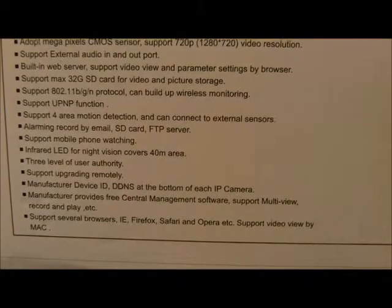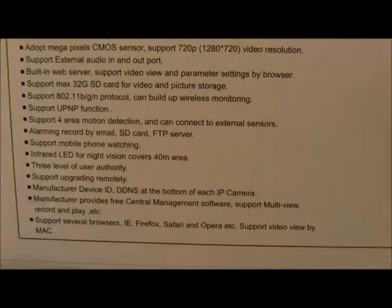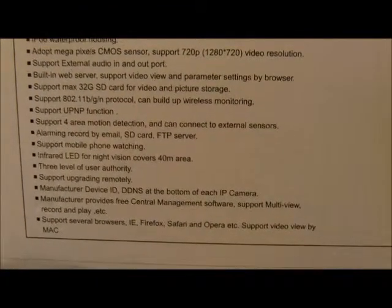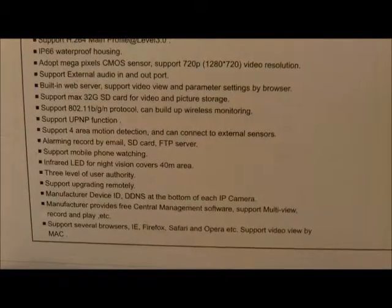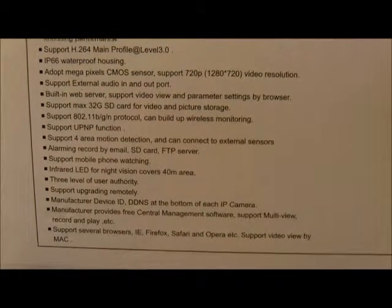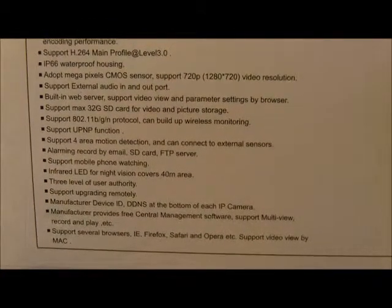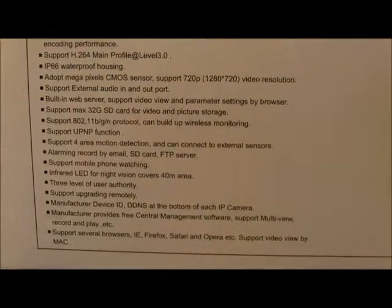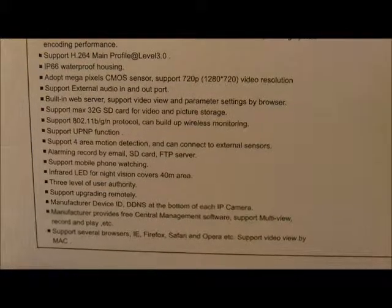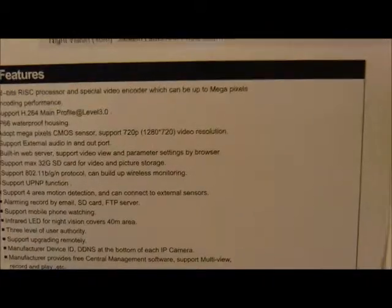There's DDNS support if you don't have a static IP to view videos from remote. For mobile phone watching it supports tablets and regular cell phones, smartphones. The LEDs for night vision allow you to watch videos even in complete darkness.